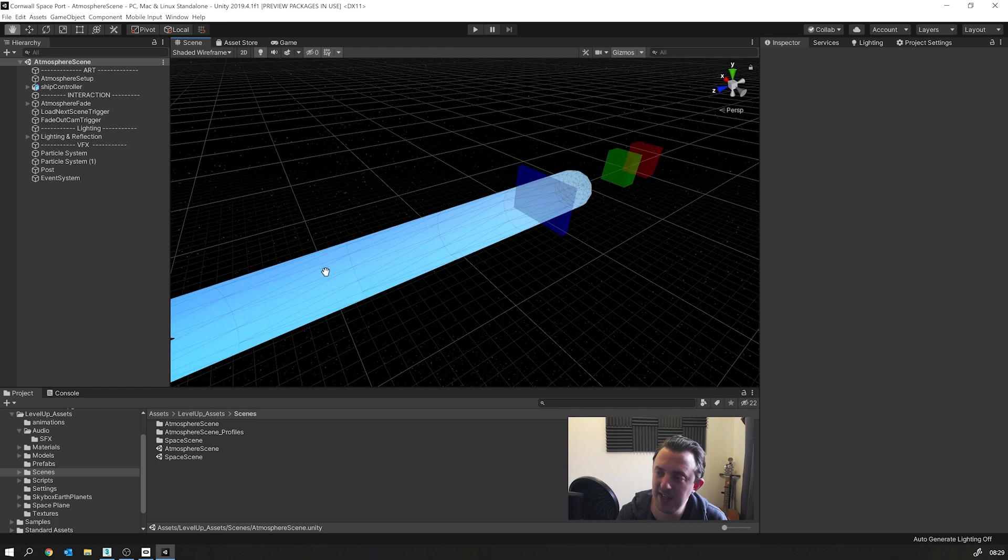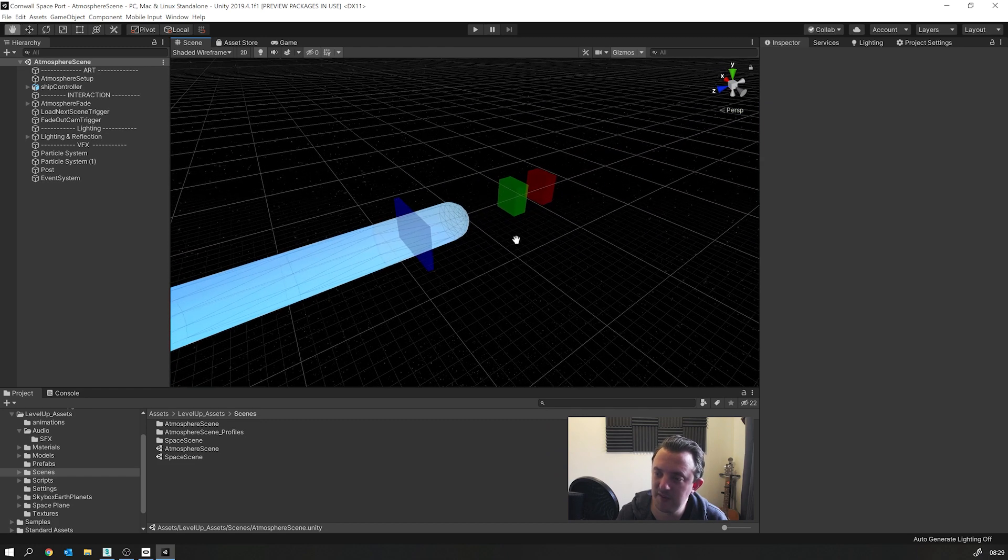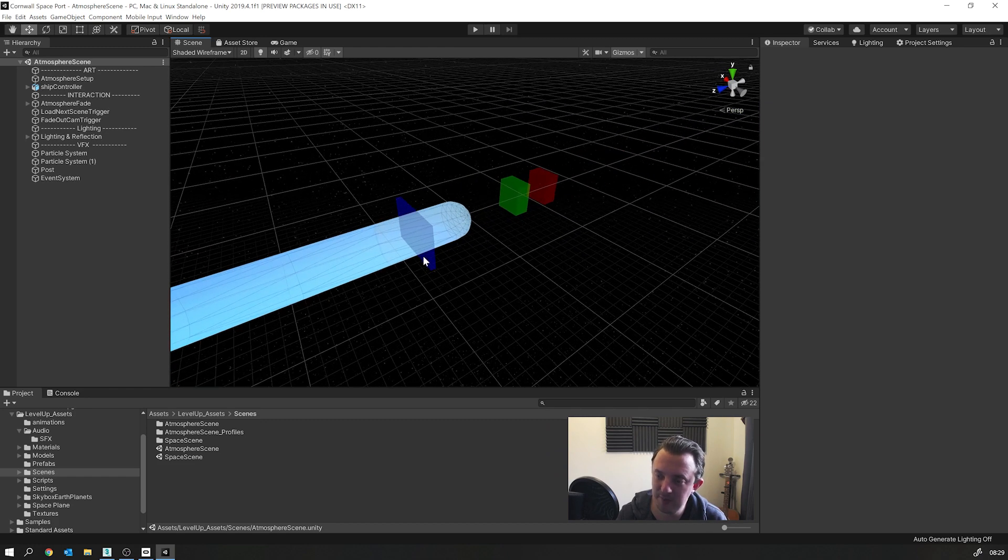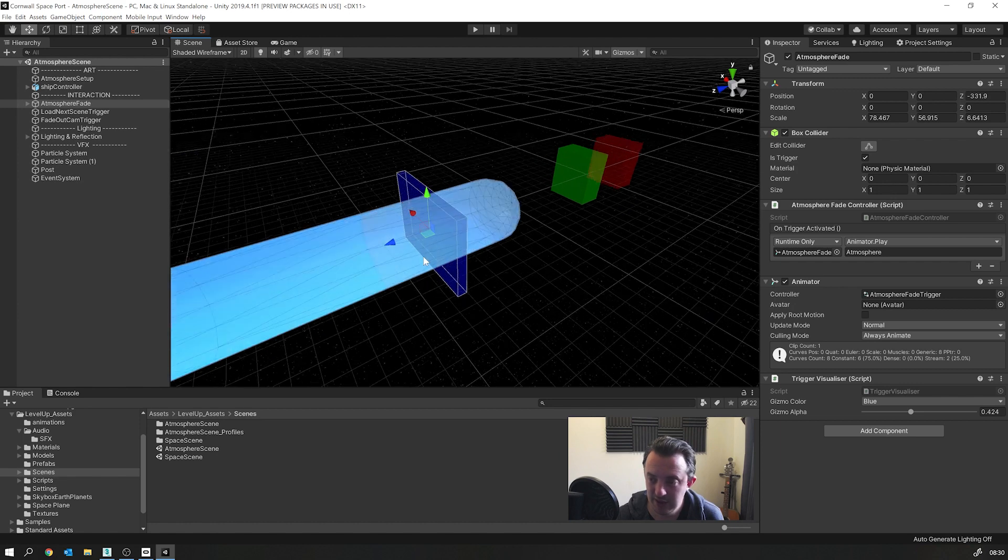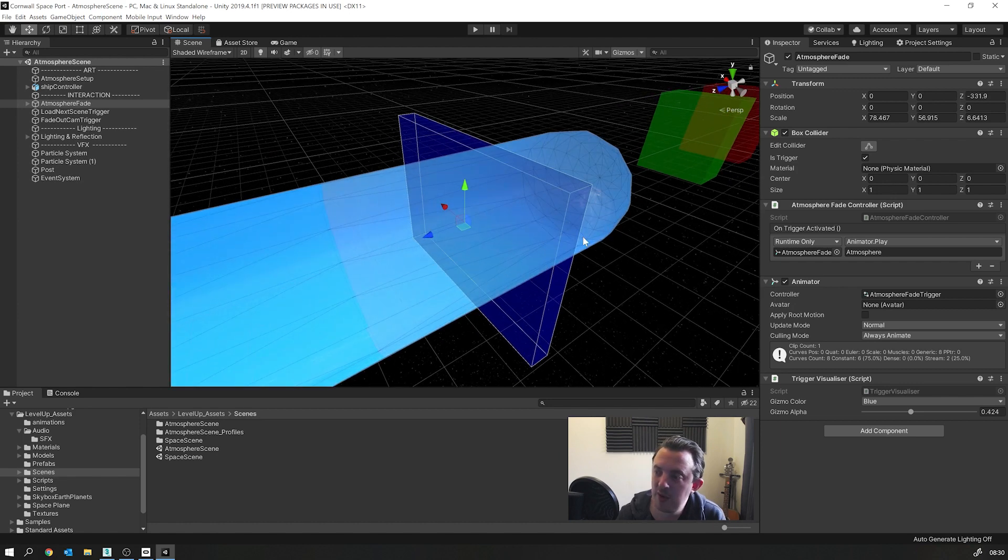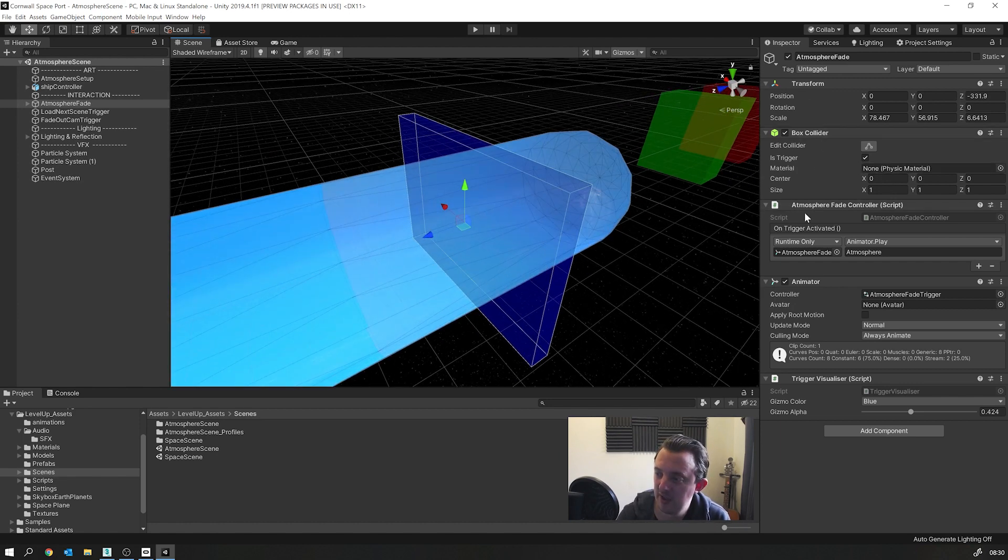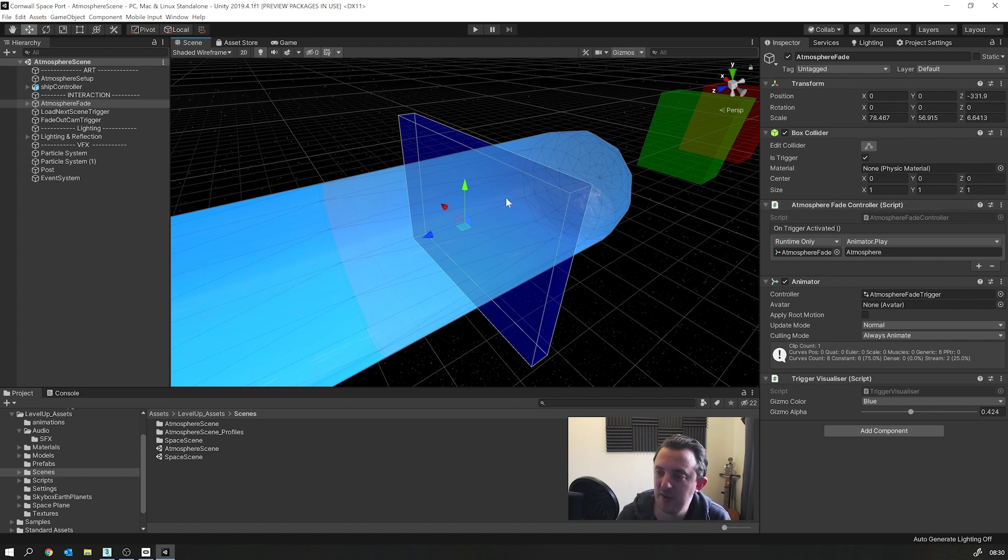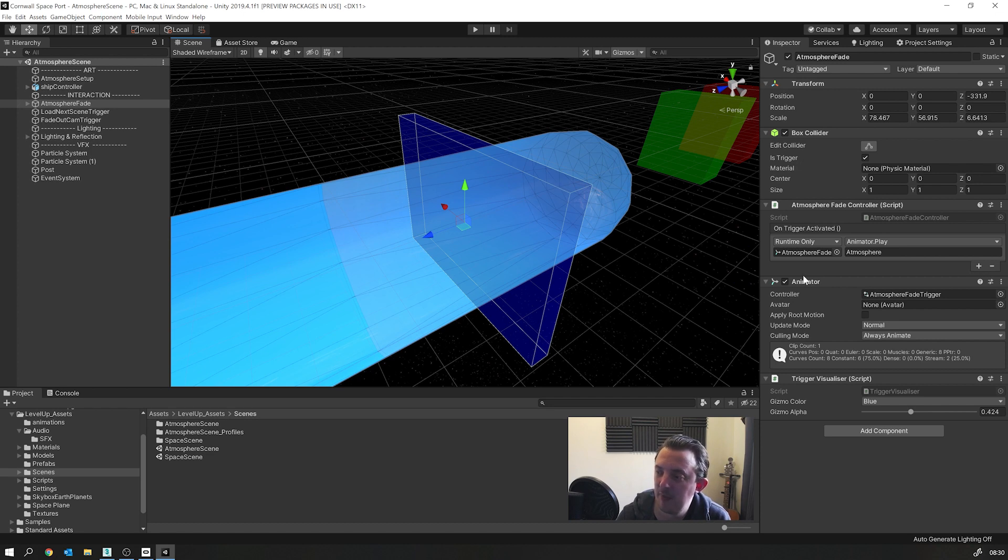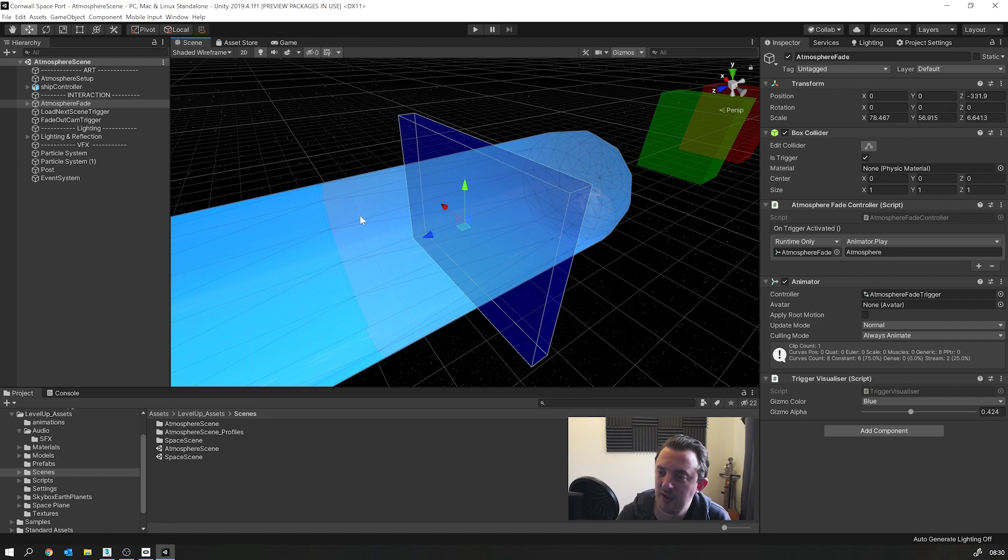And then when it gets to the end of the cylinder, you see this blue area here. This is a trigger that I've set up. And if I zoom in on here, you can see it's got a box collider set to a trigger and this thing called the atmosphere fade controller. And all that's doing is as soon as the trigger entry is detected, it's firing the animator and fading out this object here.